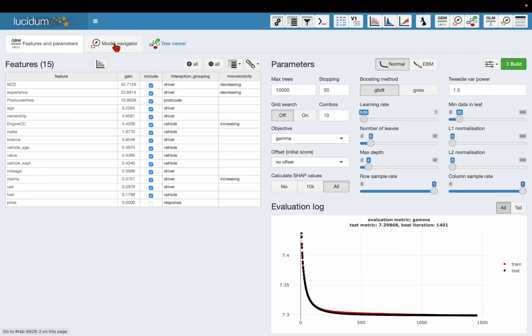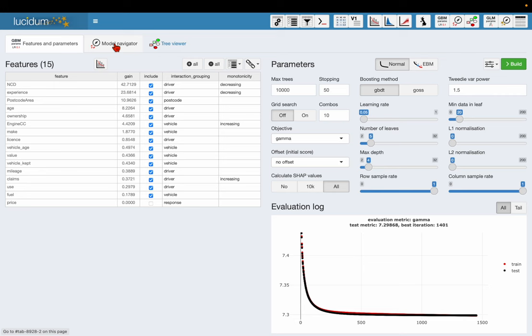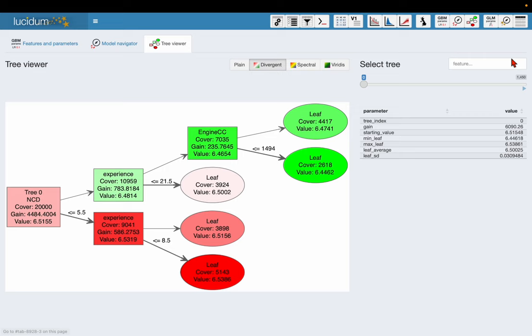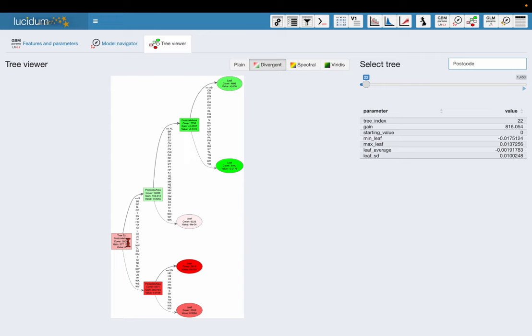There we go. If I go back to the model navigator I can now see that postcode area indeed is not interacting with anything else because in the gain summary table its dimensionality is one, it doesn't appear in any other rows. I can also see that from the tree viewer if I go and find the first tree that involves postcode area, that's the only feature in the tree, it hasn't interacted with anything.